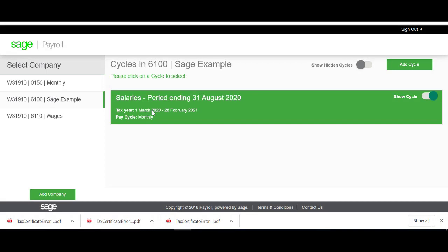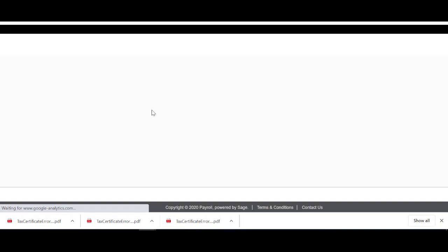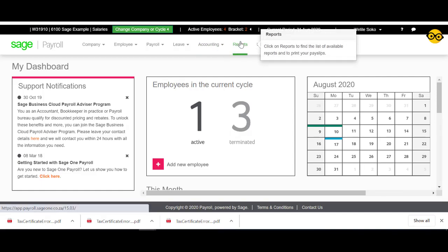From your main screen, you will select the relevant cycle that you will be working in. Select Reports.